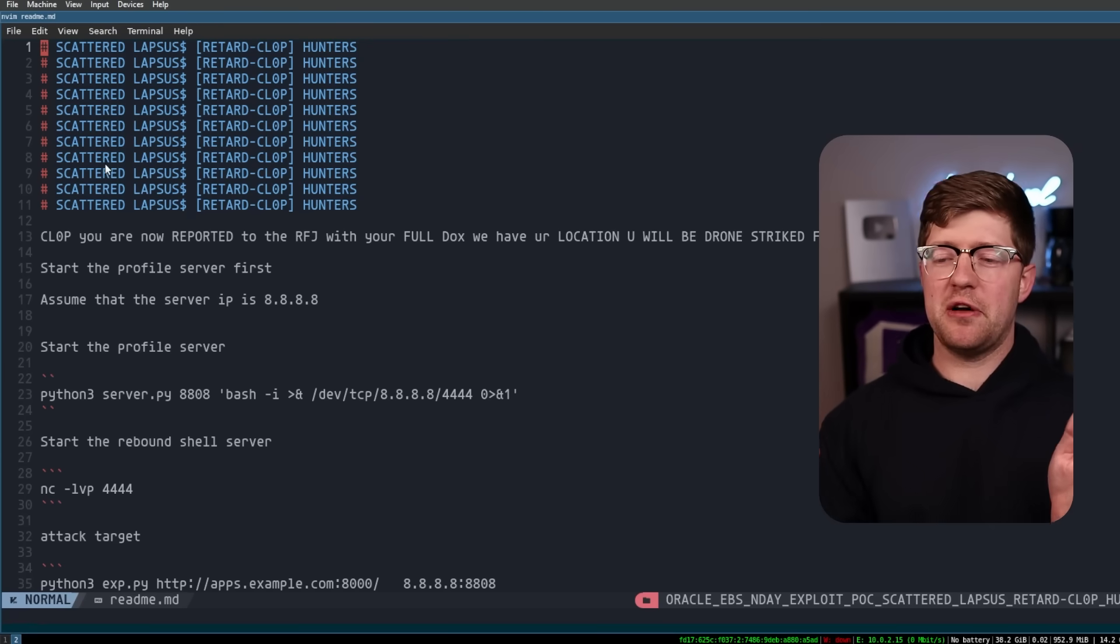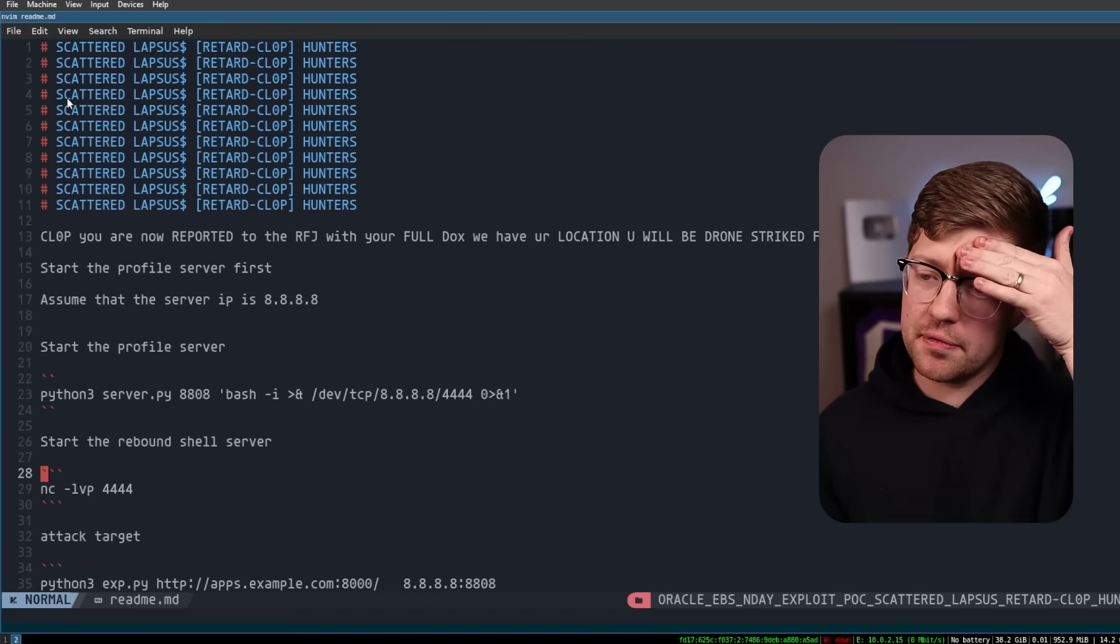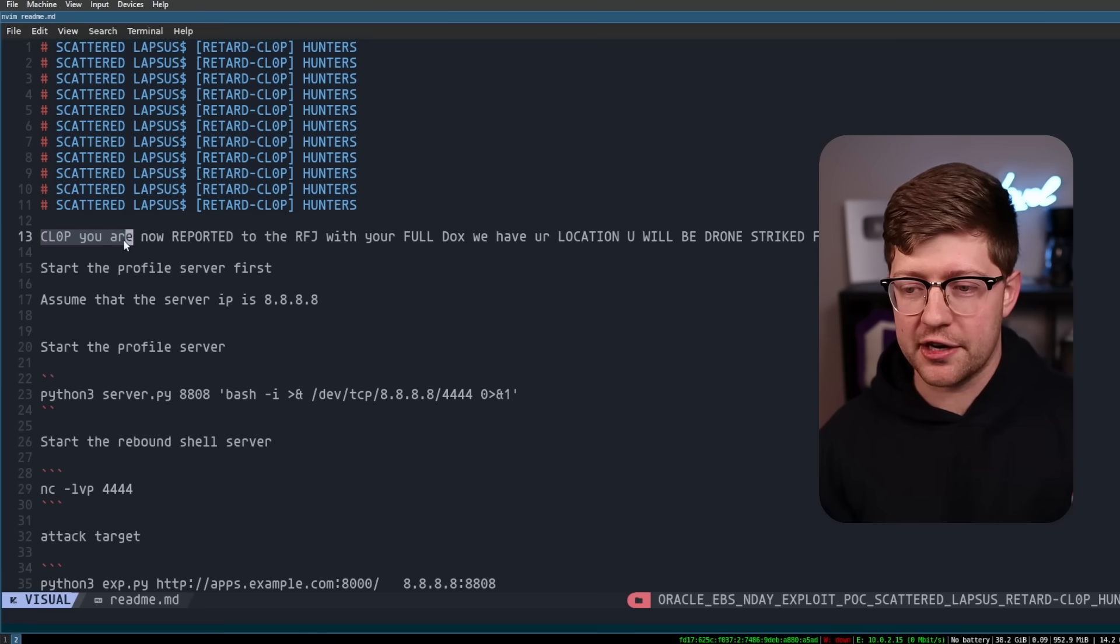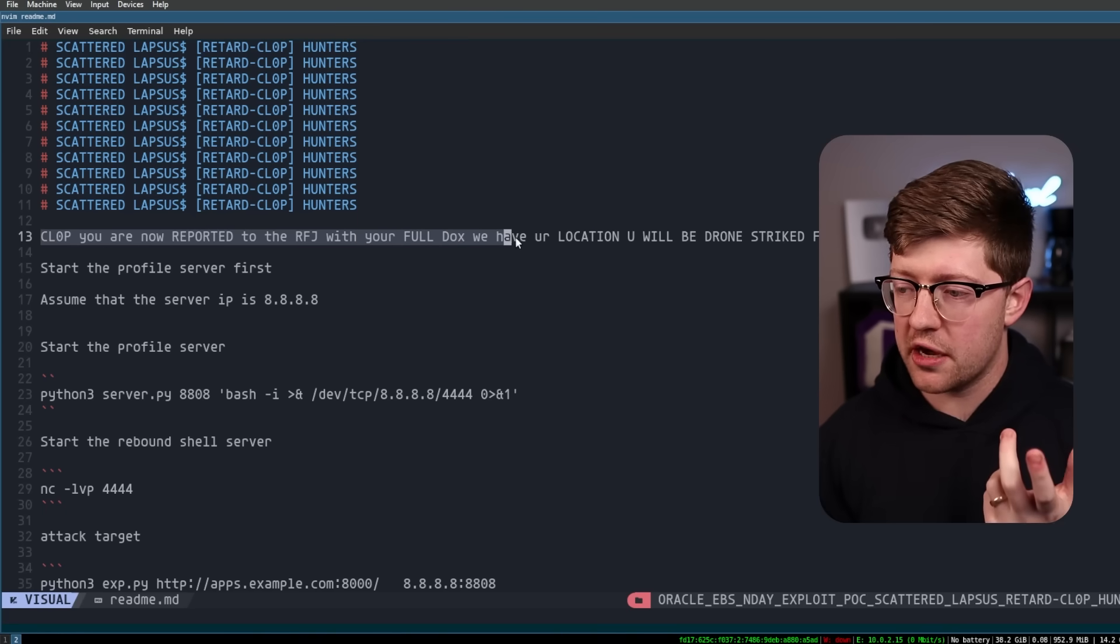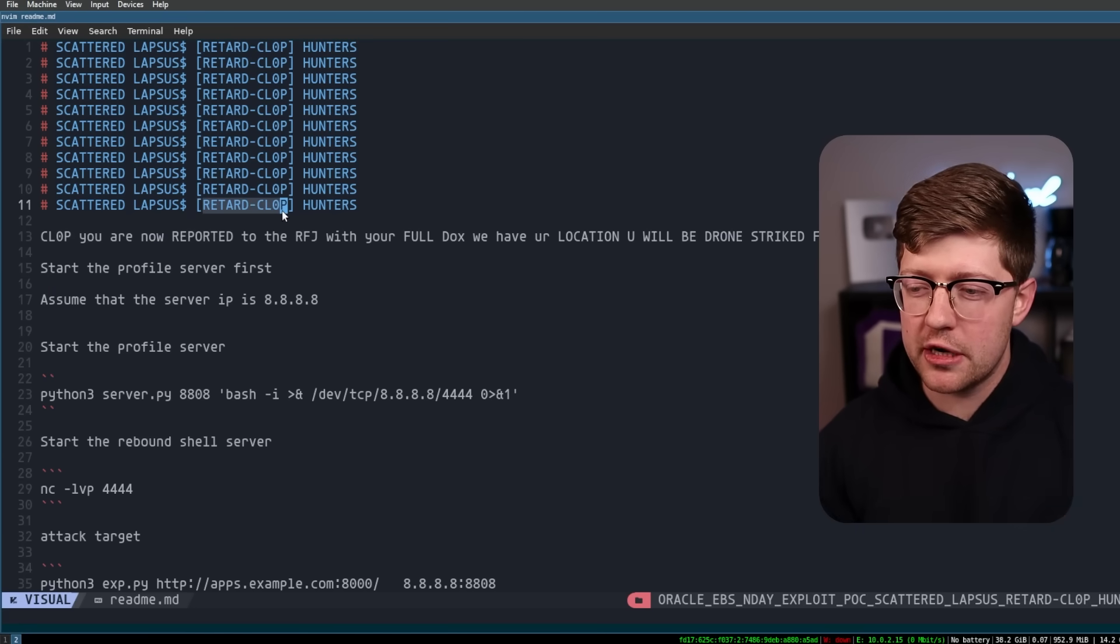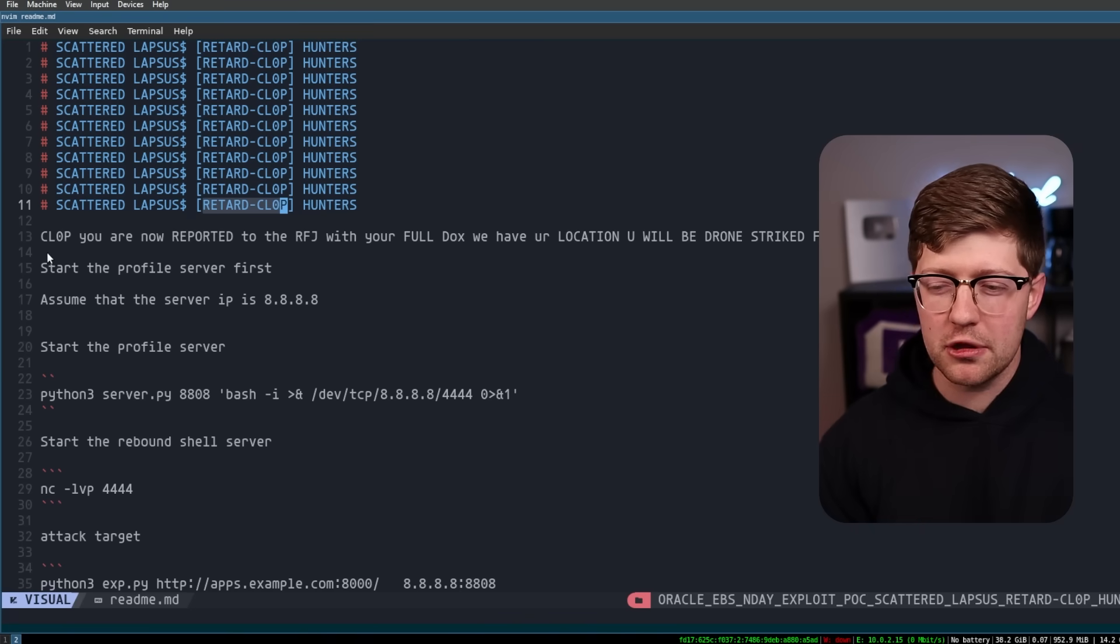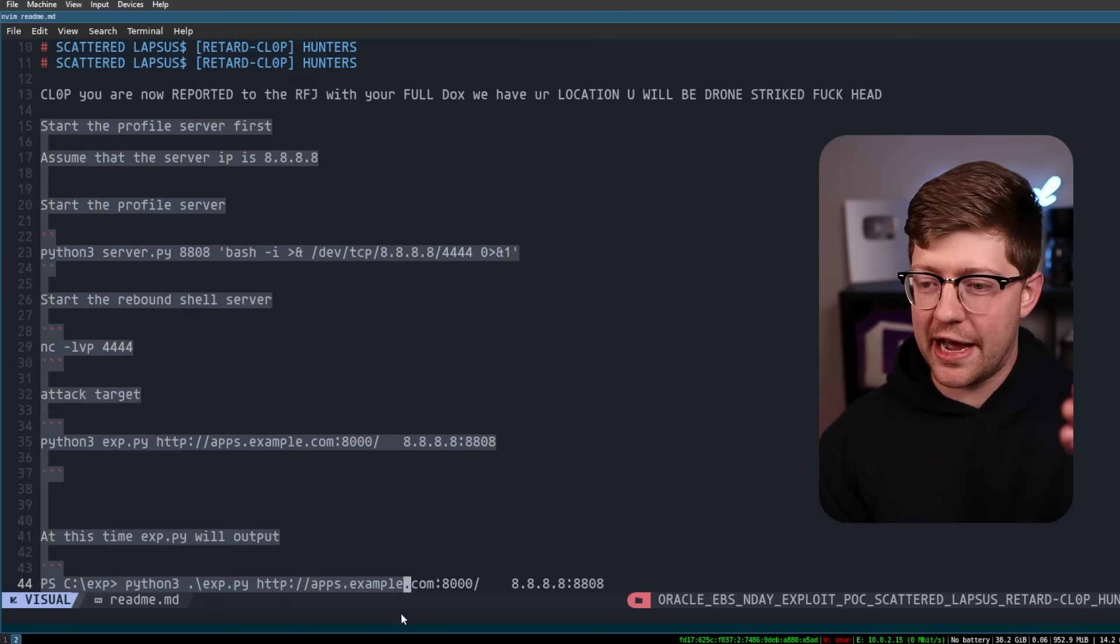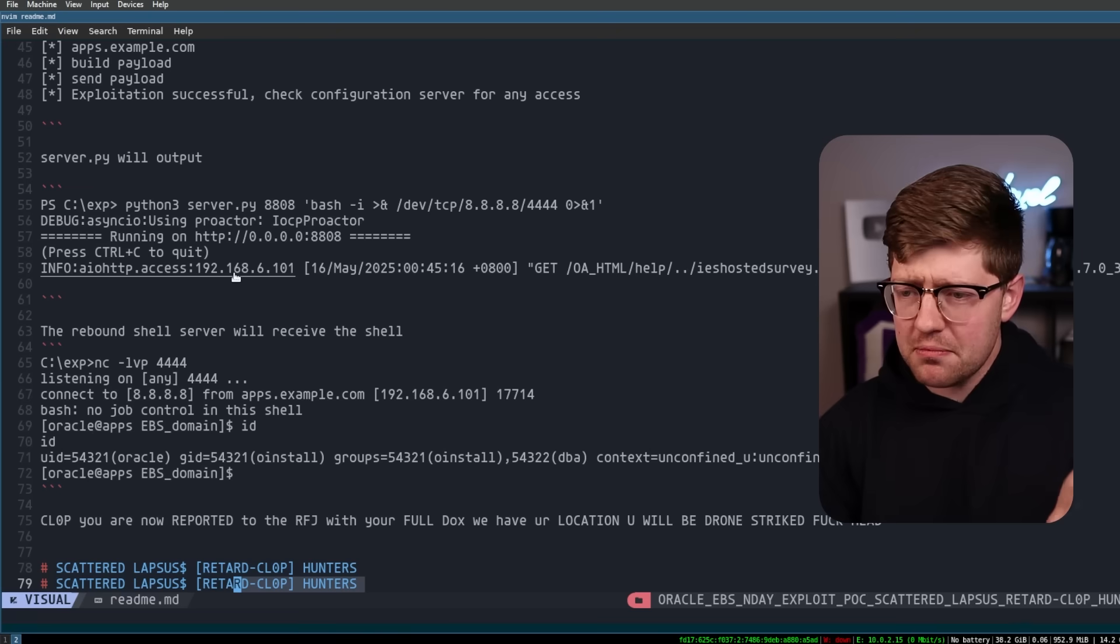The reason I mentioned there was beef, by the way, is this is the readme file that came with the folder that I downloaded. Like, first of all, why did you put this ten times? If you read the first line of the folder, CLOP, which is the other threat actor, you are now reported to the RFJ. Don't know what that is. With your full docs, we have your location, you will be drone-striked fuckhead. So what I'm assuming is that these guys maybe collaborated in the past and then CLOP took this exploit and used it and maybe leaked it or something, and now there's beef between them. And then after this, they talk about how to actually use the bug, and then they repeat the CLOP you are now reported thing in the readme. I don't know. It's just weird.